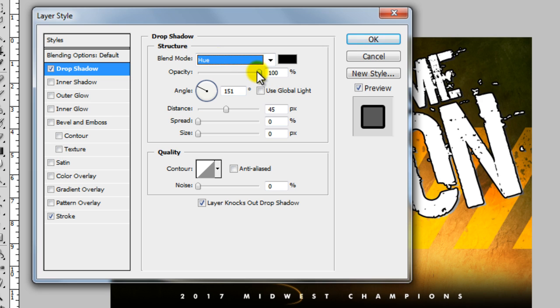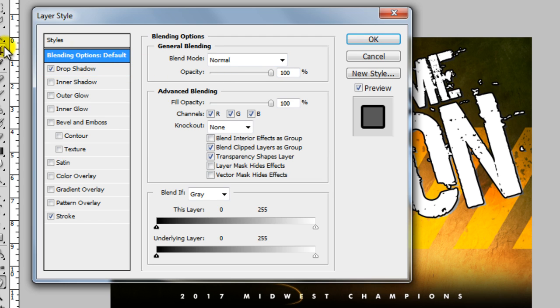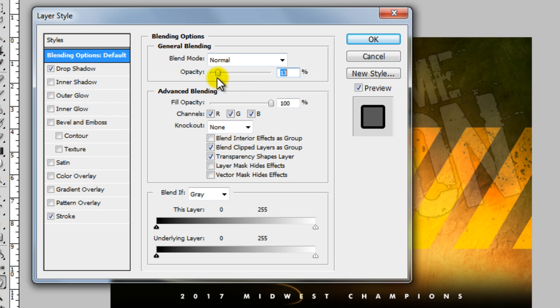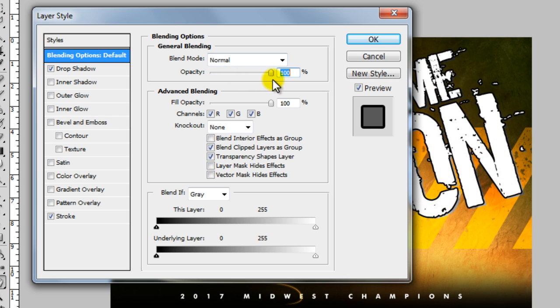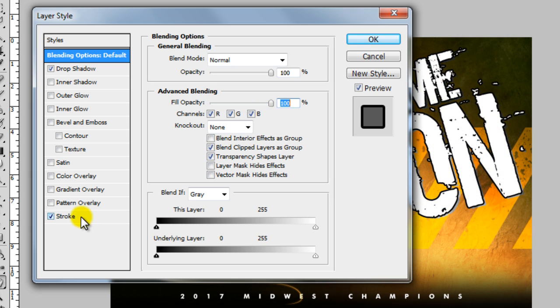You can also change the opacity of every layer and every style. So if I came up here to the blending options default and I turned it completely off, you can see what it's doing or I can reduce the fill opacity. So the stroke and the drop shadow are still there but the fill is gone.